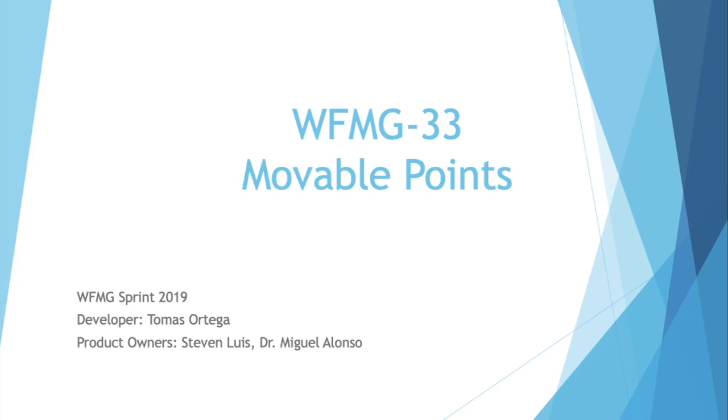Thank you for listening, this was the user story of movable points and I hope you have a nice day.